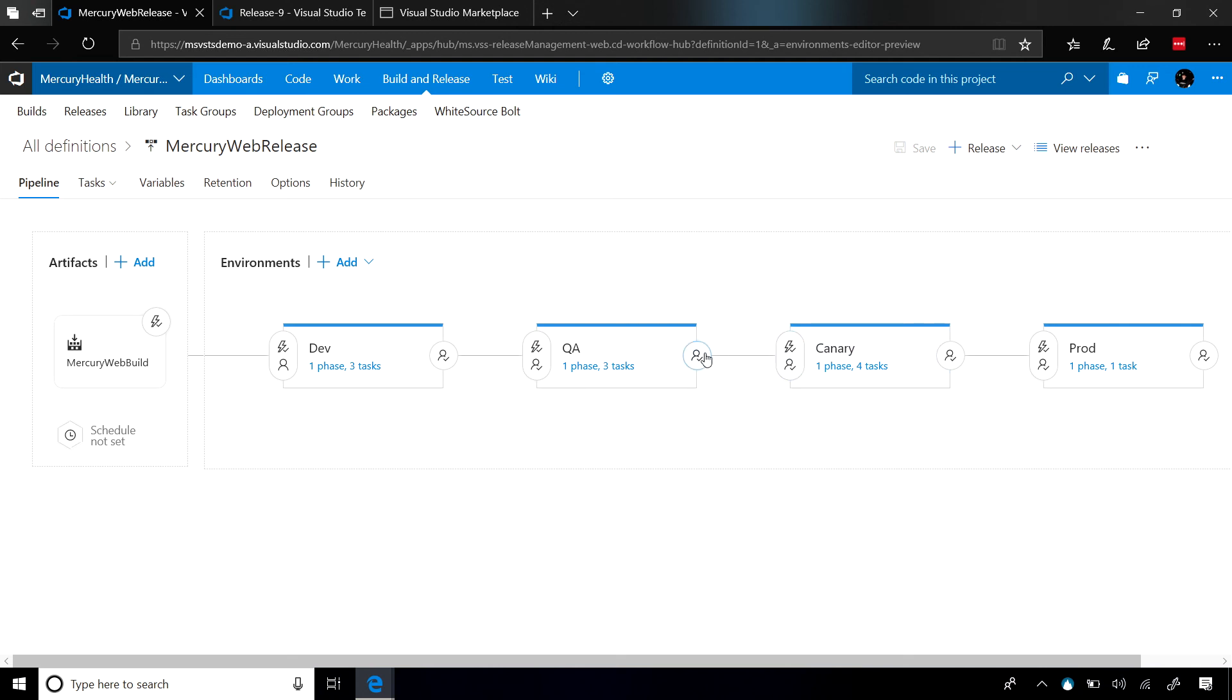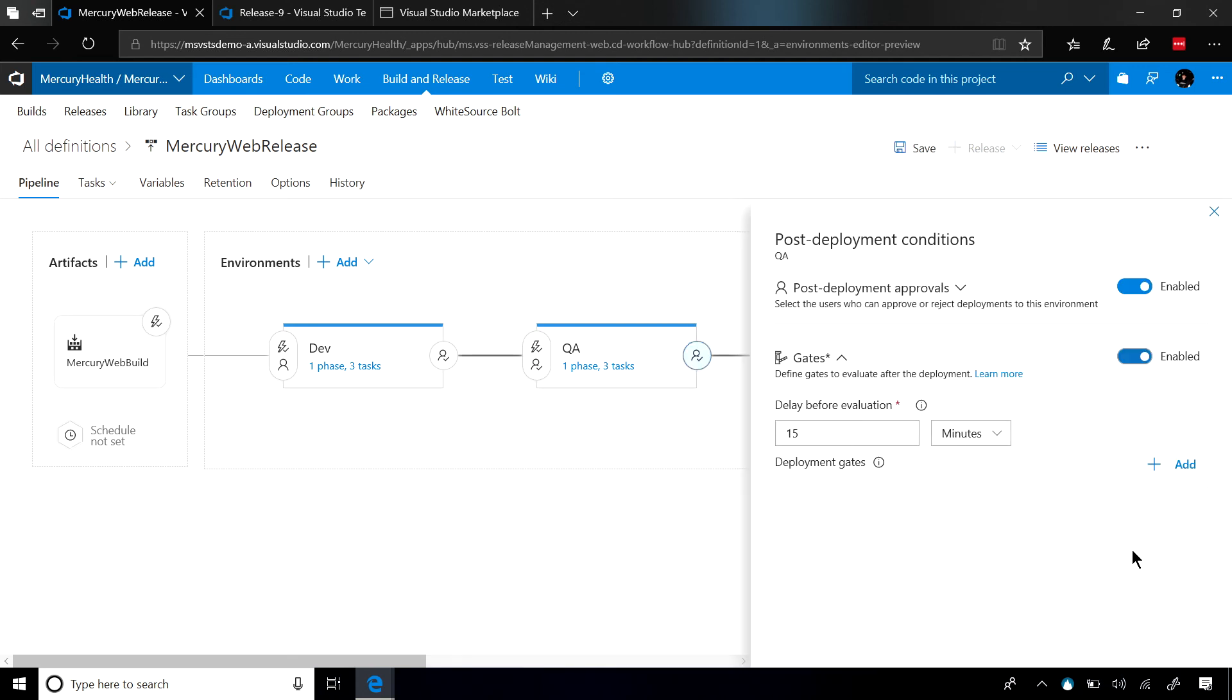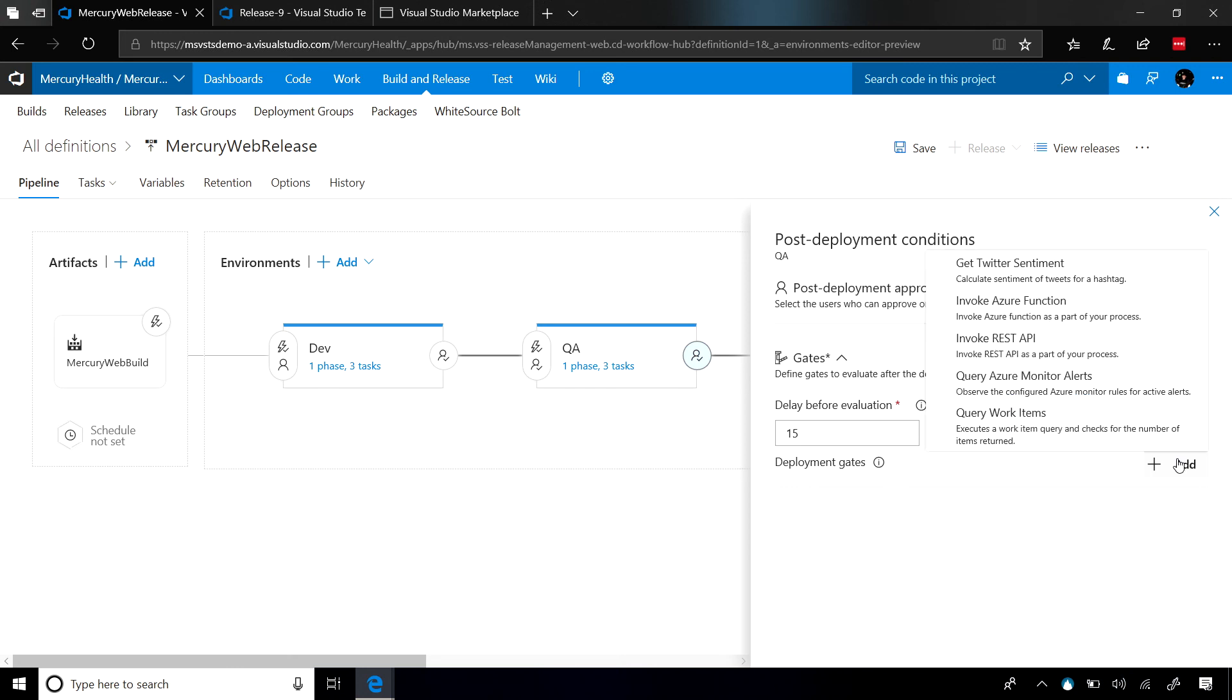So let's jump into my QA environment. We'll go ahead and turn on our gates. We'll add, and here we go. There is the get Twitter sentiment gate that can be added and immediately used.